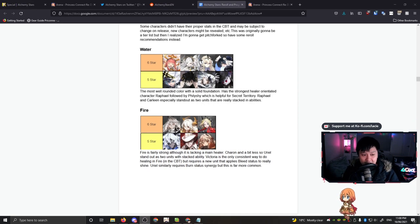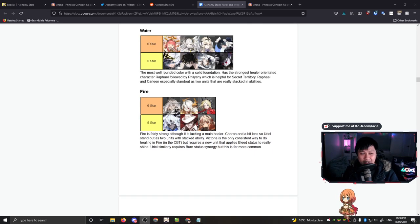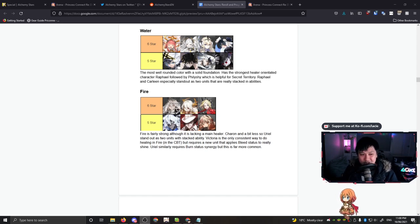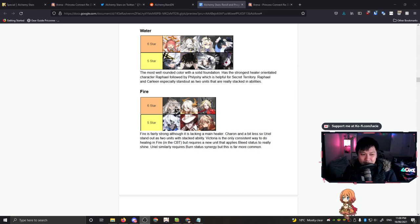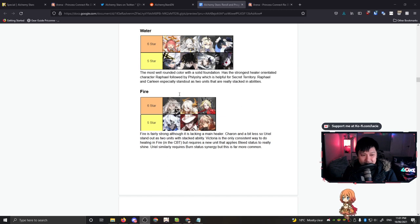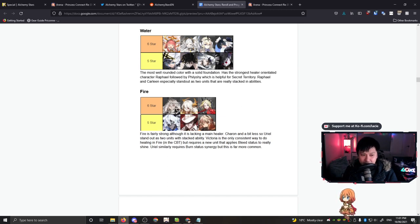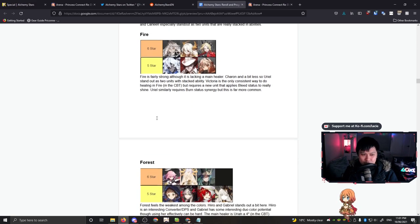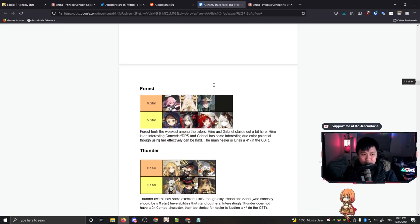So just moving on to fire, we have Chiron up top and then Uriel and then Victoria. I think this is a great ranking and I completely agree with Juliwan over here. So the abilities of Chiron and Uriel, they're really good. I think Victoria, the only reason why she's kind of lacking is because there's not too much bleed right now, but otherwise this is looking like a pretty good list. I'm a big fan of this five star over here, Faust. He's just a really good converter. He honestly made a lot of things happen for me in CBT2.